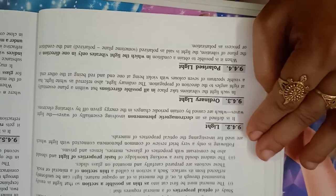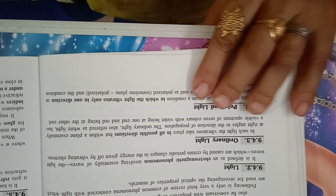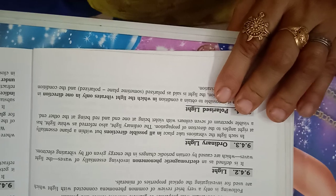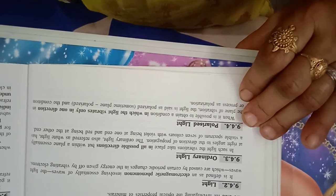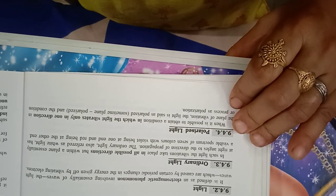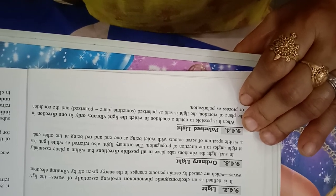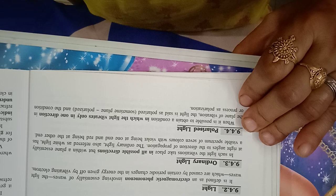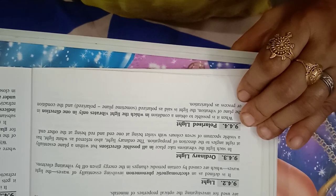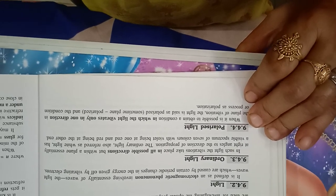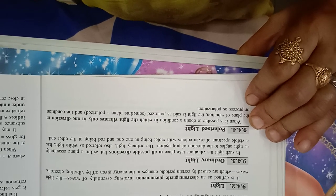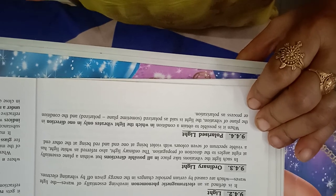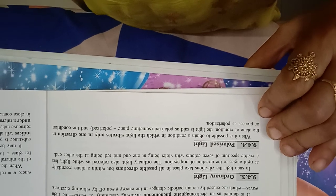The following is only a very brief review of common phenomena connected with light which are used for investigating the optical properties of minerals. Light is defined as electromagnetic phenomena involving essentially of waves. The light waves which are caused by certain periodic changes in the energies given by vibrating electrons in ordinary light. In such light, the vibrations take place in all possible directions, but within planes essentially at right angles to the direction of propagation. The ordinary light also referred as white light has visible spectrum of seven colors with violet being at one end and red being at the other. Polarized light: when it is possible to obtain conditions in which the light vibrates only in one direction.